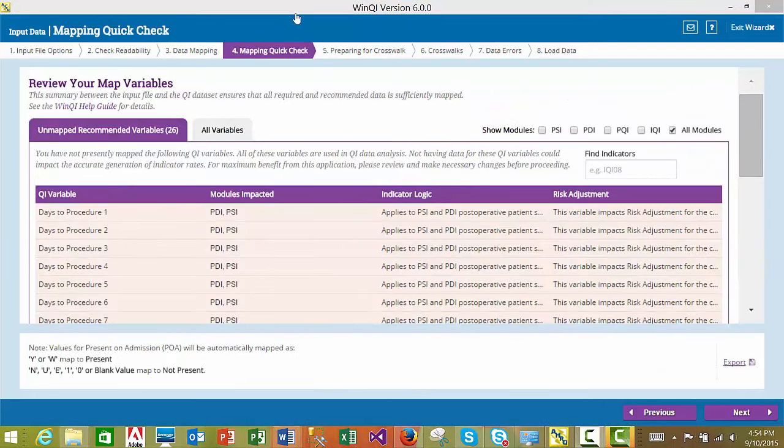The next step in the import process is the Mapping Quick Check step. This step summarizes the information from your input data file so that you can see which QI variables are mapped and which are not. This screen will also help you see what impact unmapped variables will have and if you wish to continue without mapping them, or go back and edit your input file to include them. Unmapped recommended variables are especially called out since the QI analysis may not be accurate unless these data elements are included and mapped.